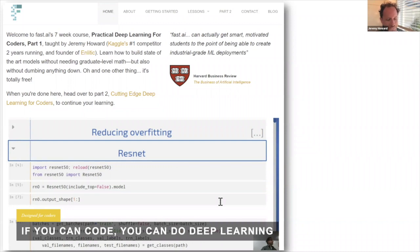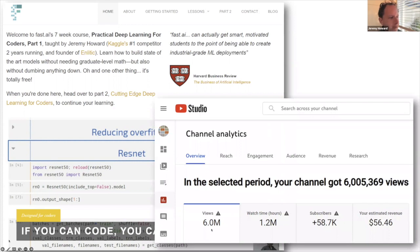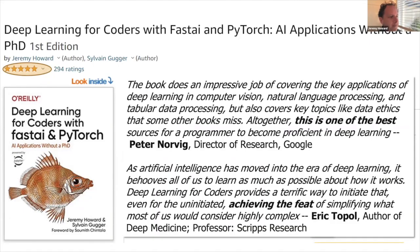At fast.ai — which my wife Rachel and I started — it's a self-funded research, development, and teaching lab. We founded it quite a few years ago, before deep learning was doing much, because we were pretty sure the technology was going to make a huge difference to the world, and we wanted to make sure everybody could use it. One of the first things we did was release a course — I think that was back in 2016 or 2017. Since then, we've created a new version every year, and it's been viewed over 6 million times overall. We also wrote a book with my friend Sylvain based on the course, which has also become pretty popular. It's nice to have a video course and a book that go together really nicely.